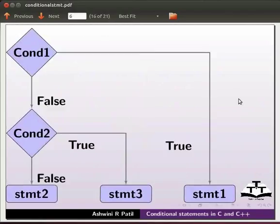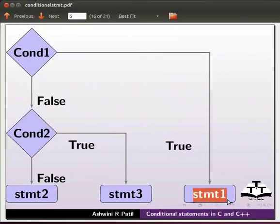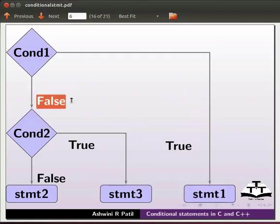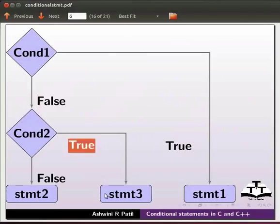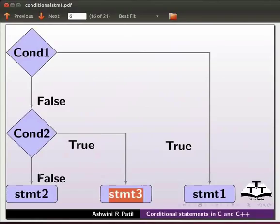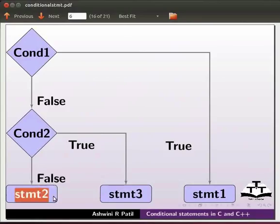Now we will see the flow of the else if statement. If condition 1 is true, then statement 1 will be executed. If condition 1 is false, then it will check for another condition — that is condition 2. If condition 2 is true, then statement 3 will be executed. And if condition 2 is false, then statement 2 will be executed.